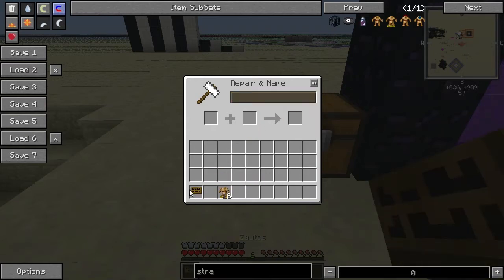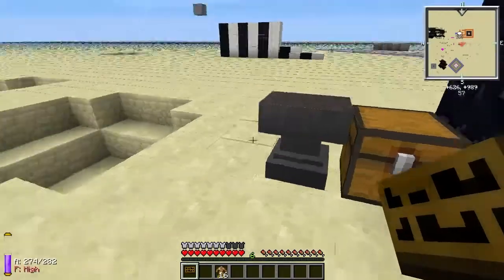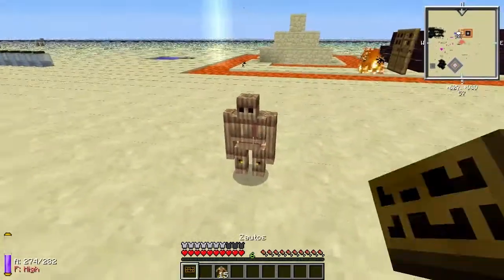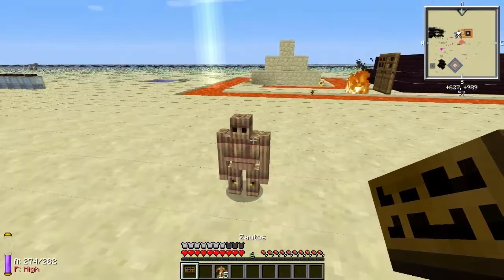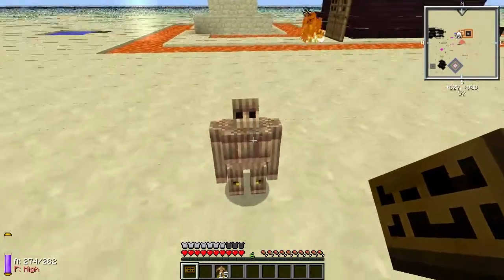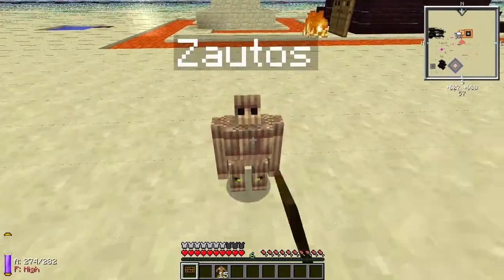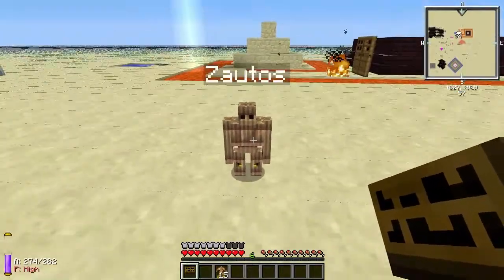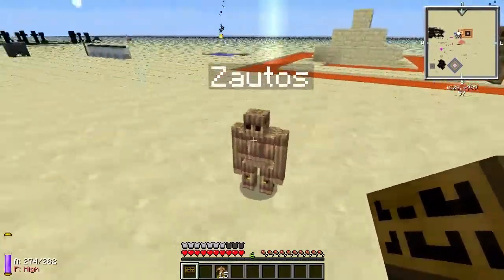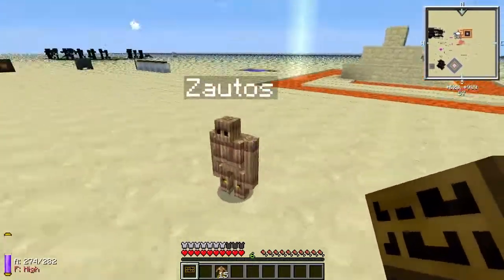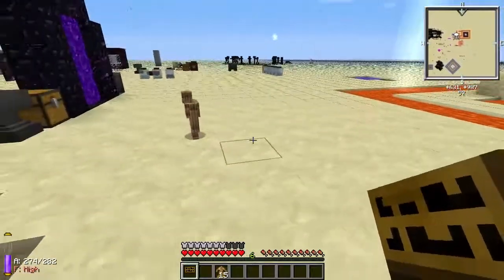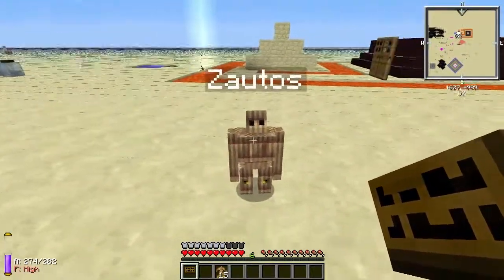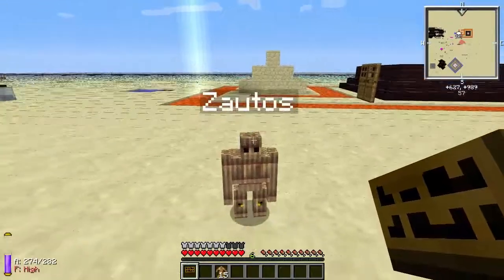So now I have got a name tag with 'Sautos'. Now when I place a Gollum in the world, you just hit them — left click with the item on the Gollum — and it will get that name. So when you have your mouse over it, you can see that this is Sautos.